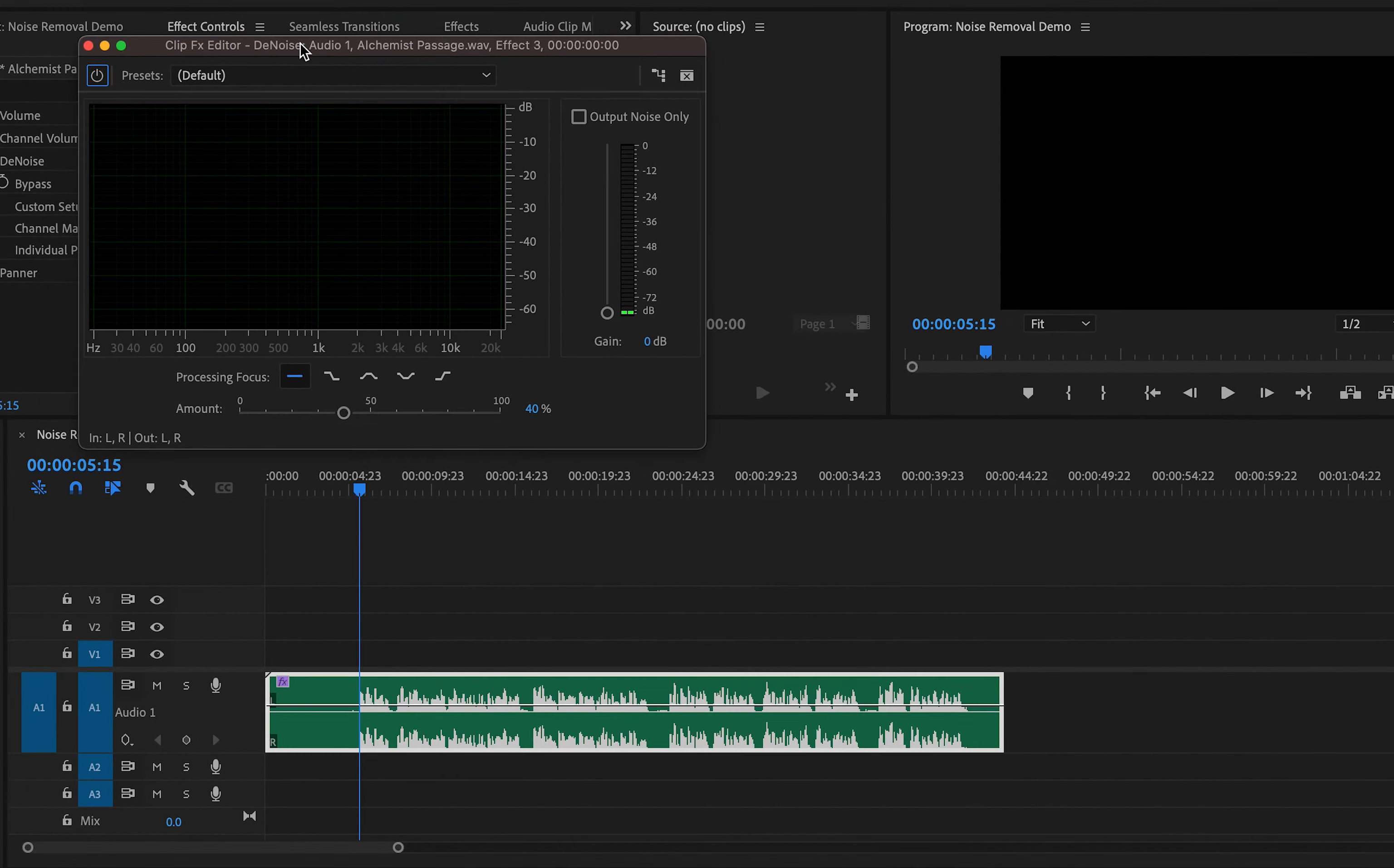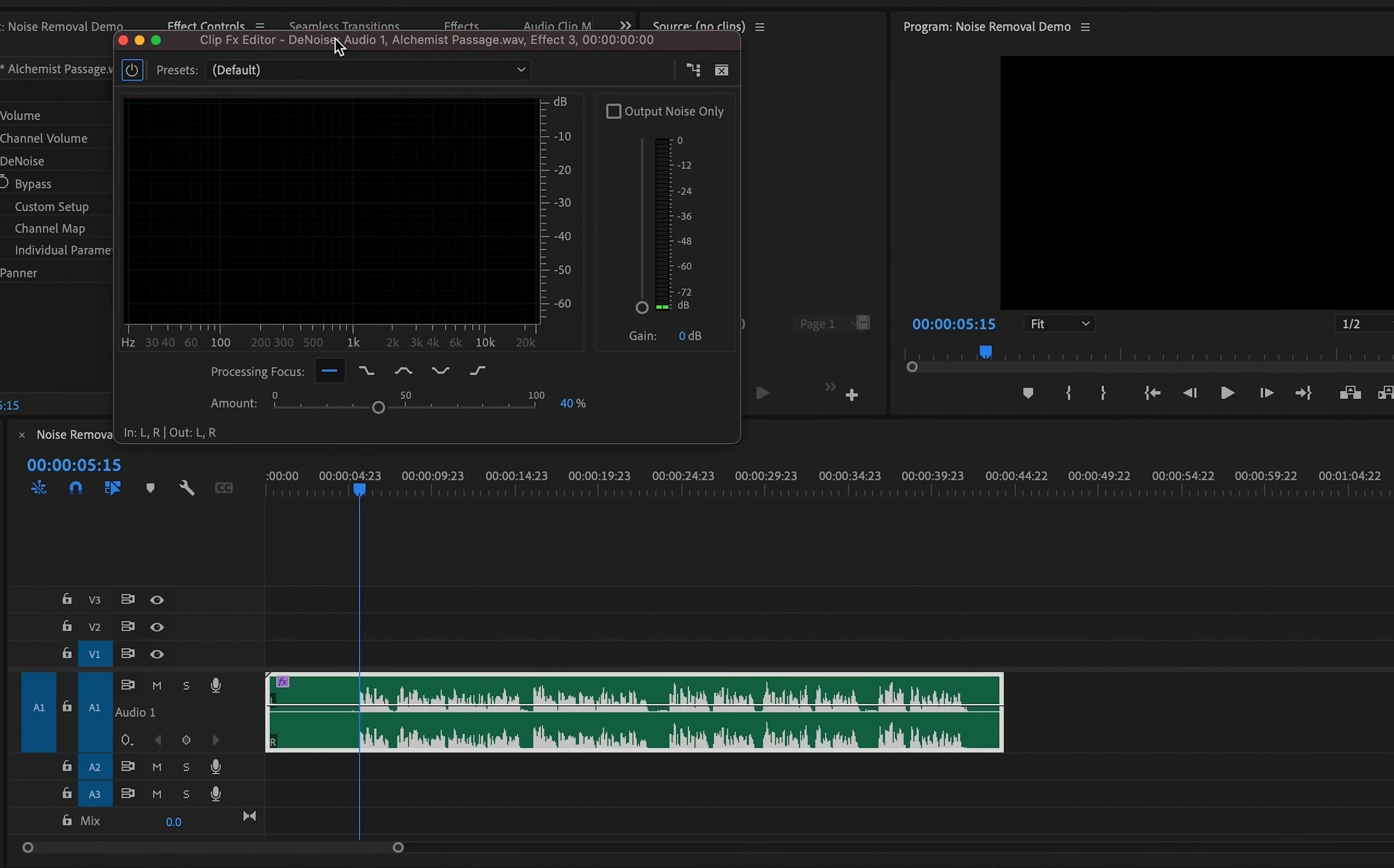So what I'm going to do is play through this with the slider at zero, and what I'm going to be listening out for is noise on my track. Now, as we're listening along to this, we're going to adjust the slider up until it gets to a point where the audio sounds how we want it to sound.